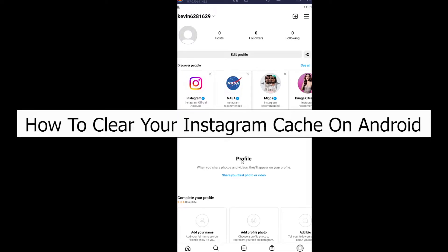Welcome back to our channel How to Guide, where we post guide videos. In today's video, I'll be teaching you how to clear the cache of your Instagram on Android. It's pretty simple.